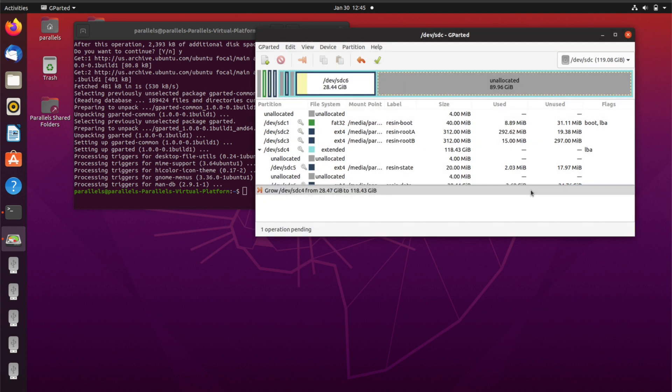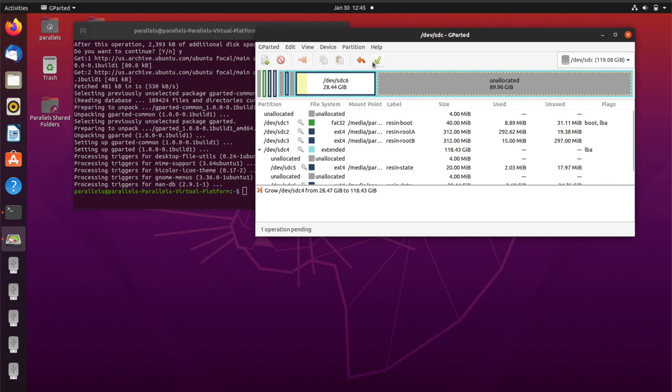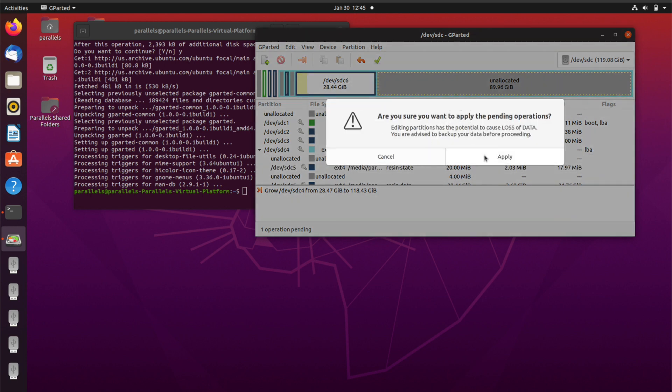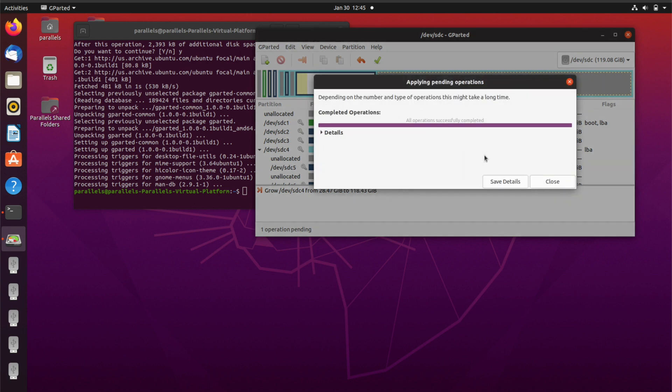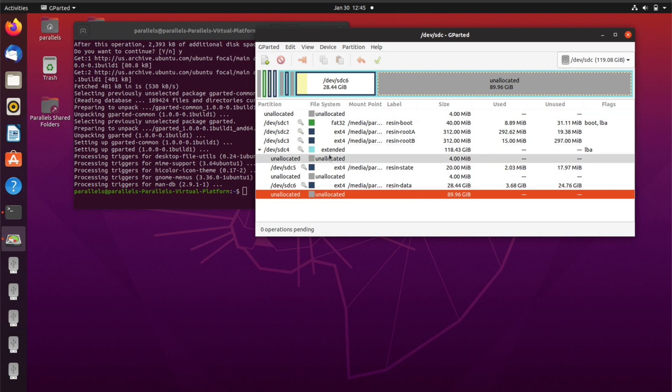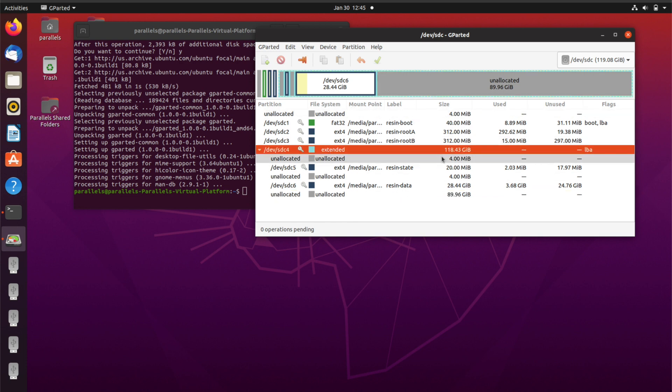You want to press resize and move. Once you've done that it's just like registered as a command, it hasn't actually done it. So you need to press up here in the apply all operations. So when I press here, I'm applying and it's closed. And then this new card now has, as you can see, 118 gigabytes. That means that it actually has the size that you want to be looking for.